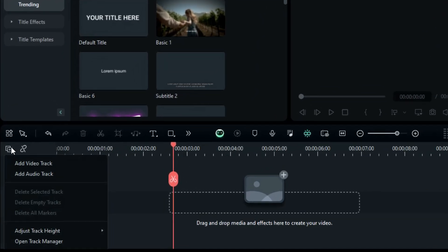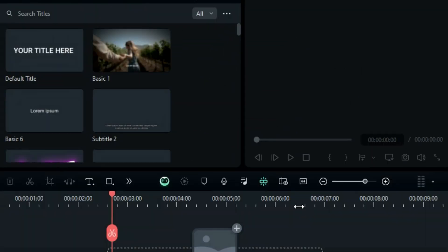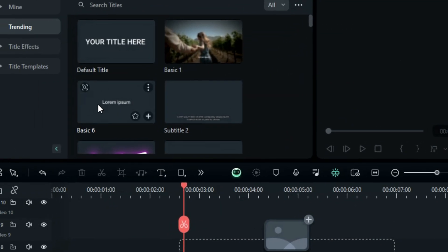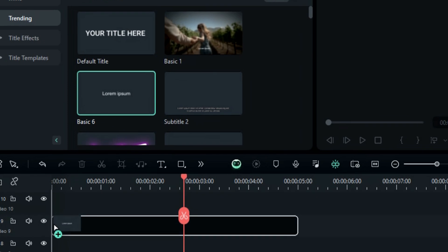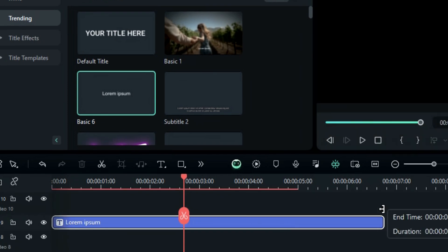First, add 12 video tracks to have enough tracks to work on this effect. Then drop any basic title on track 9 and make it 7 seconds long.